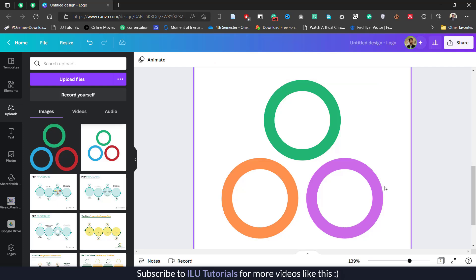This is how you are going to upload the PNG file and the SVG file in Canva and use it. Thank you for watching.